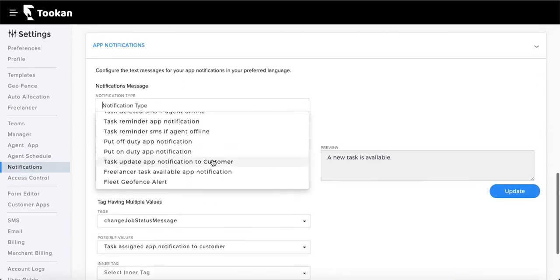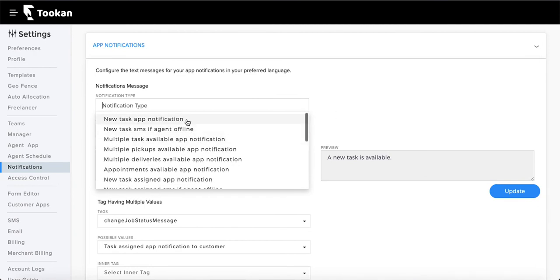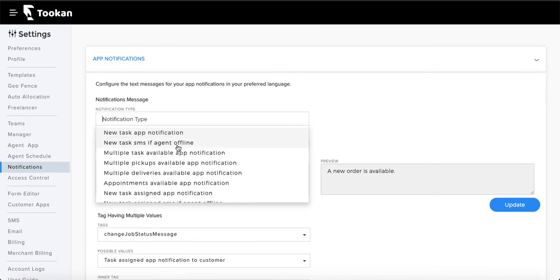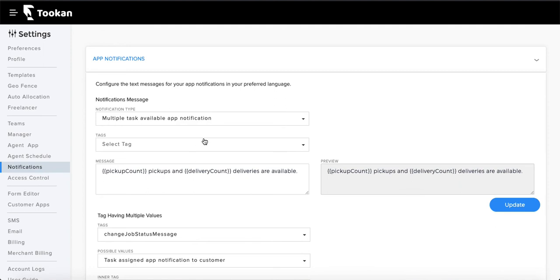In the notification type categories, you have a list of all in-app notifications. Select one — for example 'new task app notification.' Whenever an agent receives a new task and isn't in the app, this is the message they get. If you want it to say 'new order is available' instead, just type that here. You can also change it to another language — whatever you type is what agents will see in their app.